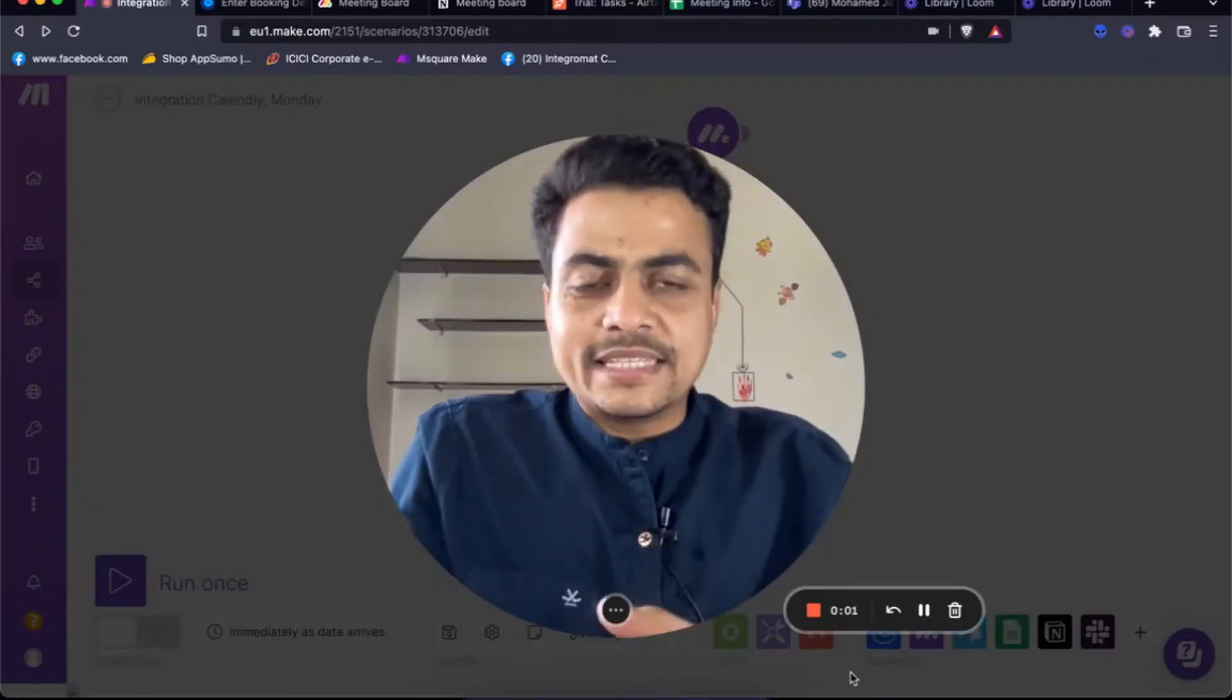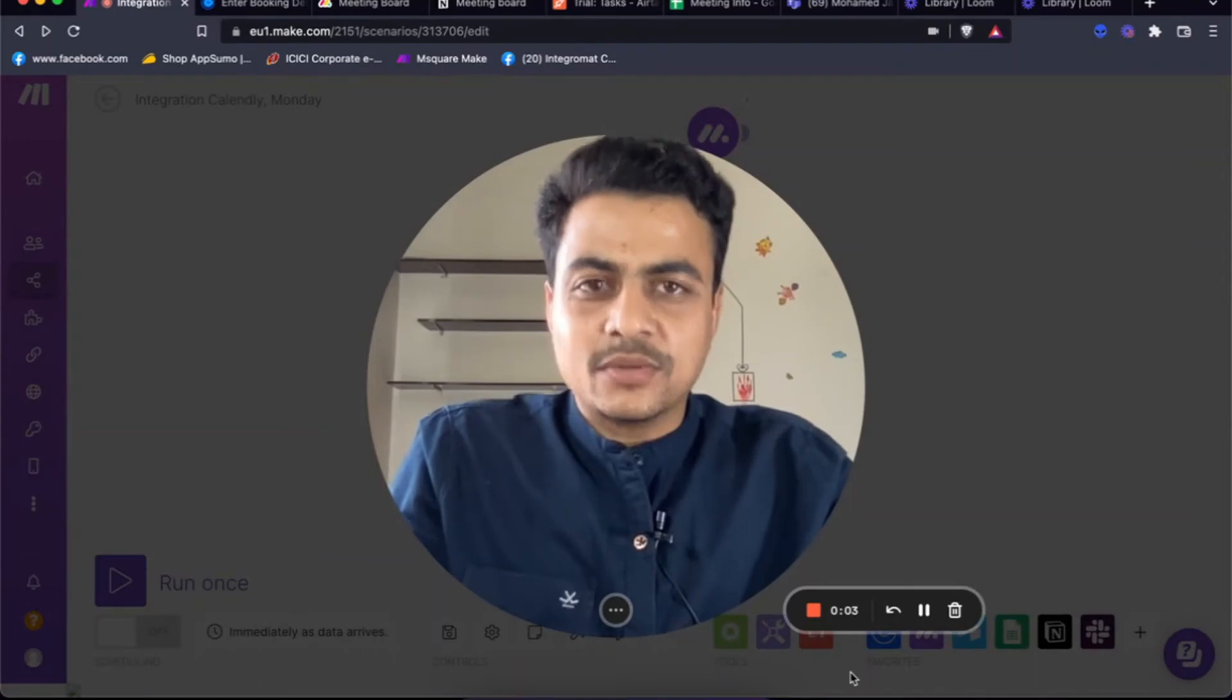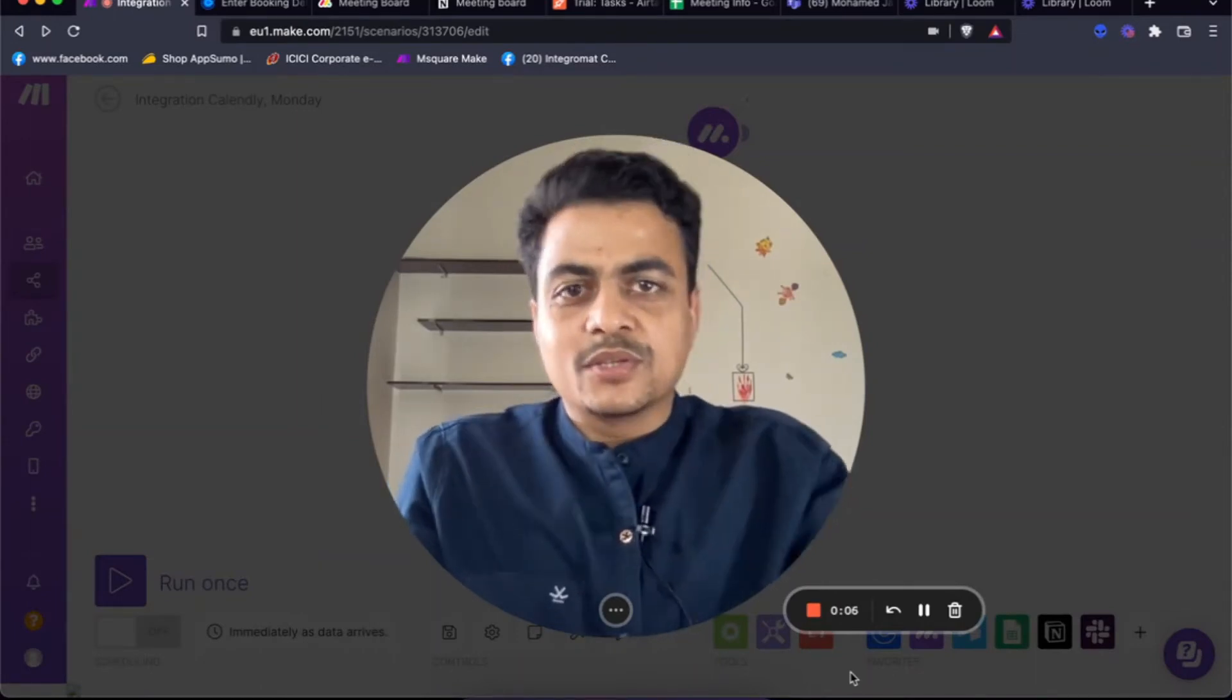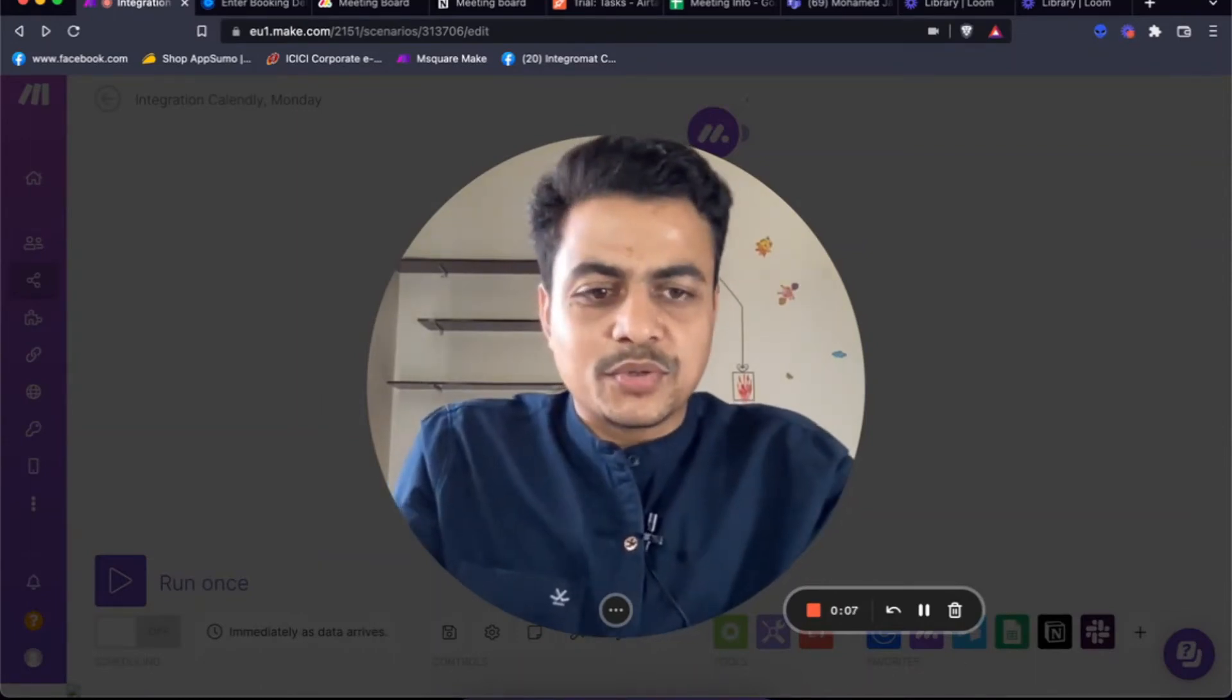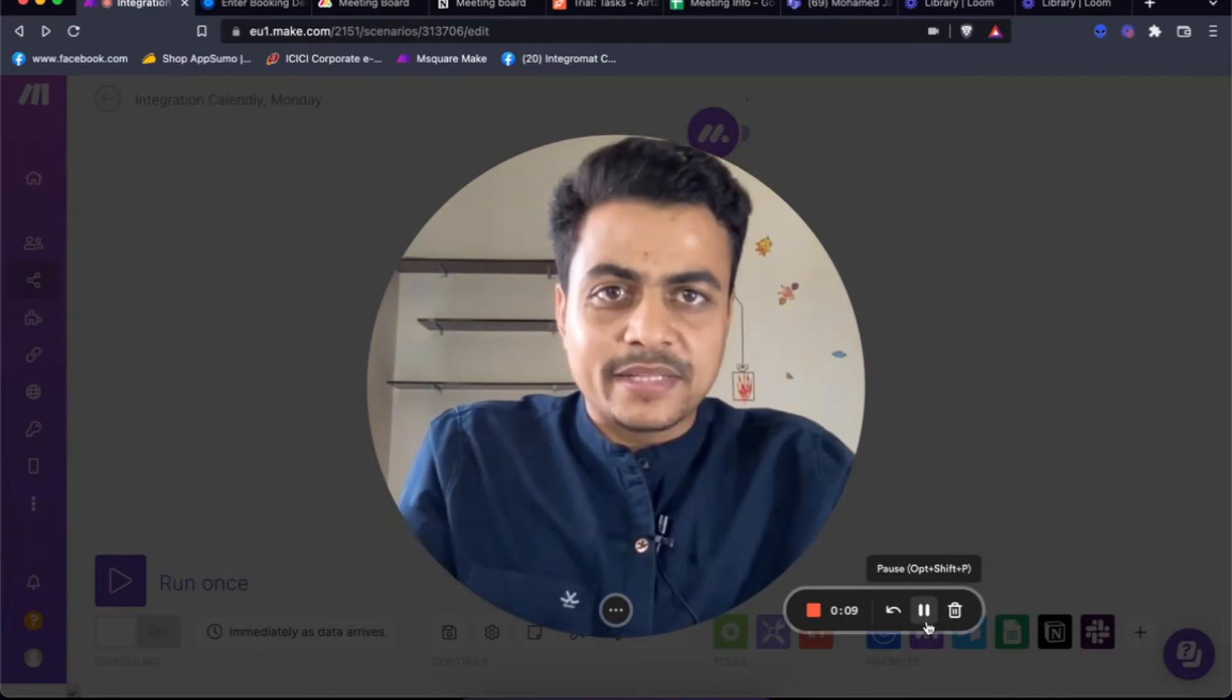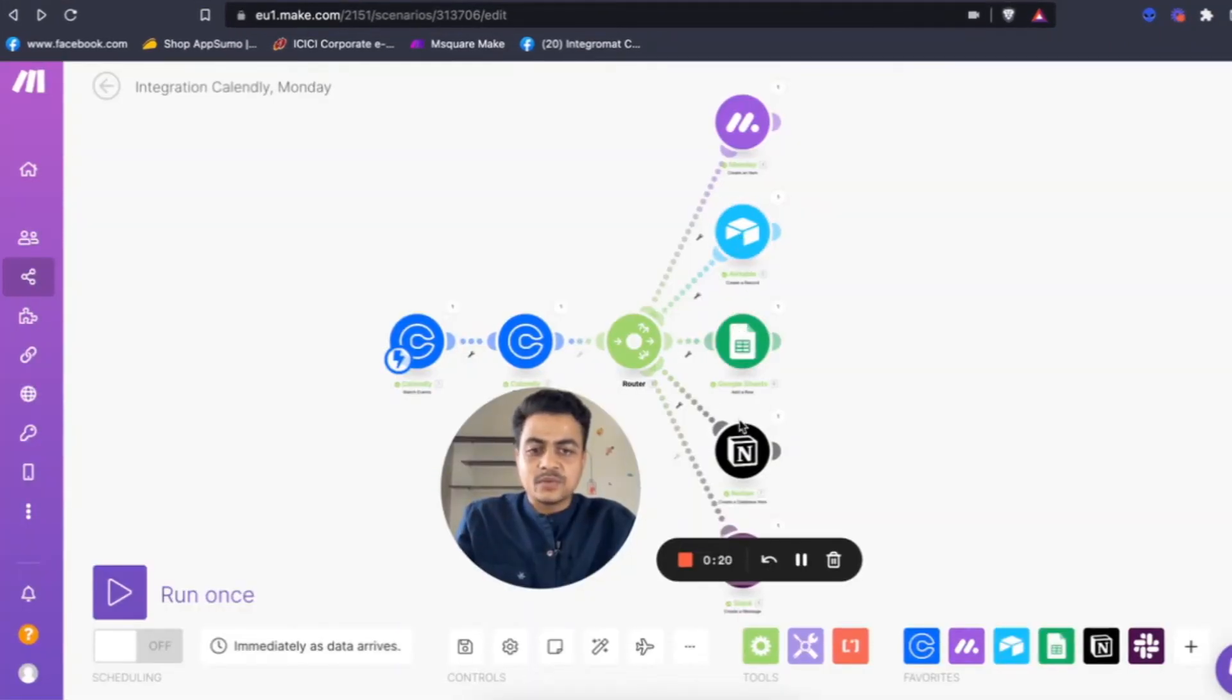Hi, so let's see how we can connect Calendly with thousands of business applications using the make.com platform. Today I'm going to show you connecting Calendly with some popular business applications like Monday.com, Notion, Airtable, Google Sheets, or even Slack.